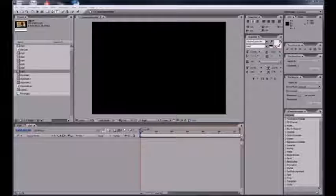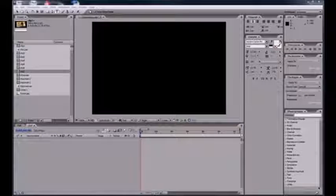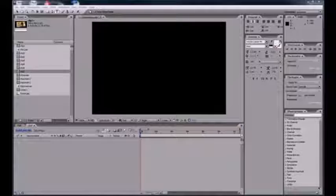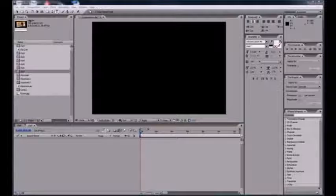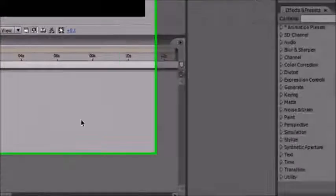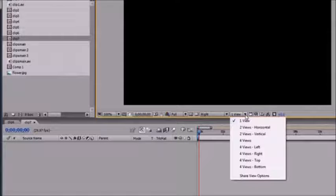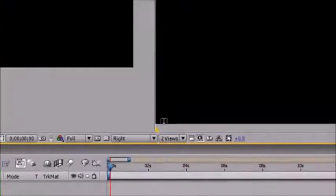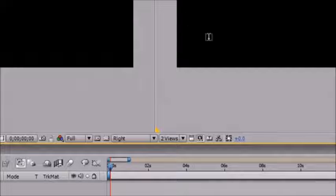Welcome to your 25th After Effects tutorial. In this tutorial I'm going to be going over something called motion paths. A motion path is a path that allows motion — you wouldn't have guessed that, would you. The first thing I want to do is create two views — horizontal — and go ahead and resize your box so you can see them all.